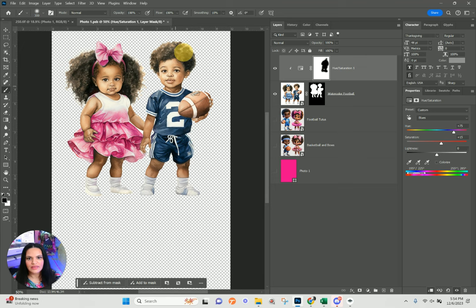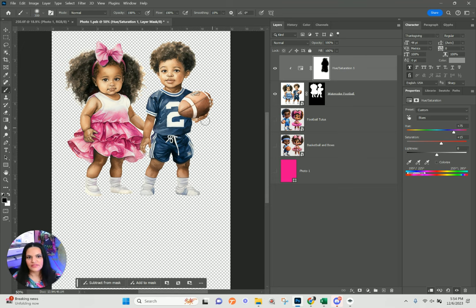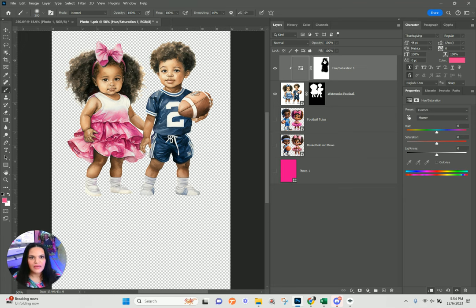Just like that. That's an easy tip to change out the color of someone's clothes — especially if they start the outfit in blue, you can easily change it to other colors without affecting the skin tones. I'll go ahead and close this out and hit Yes to save.